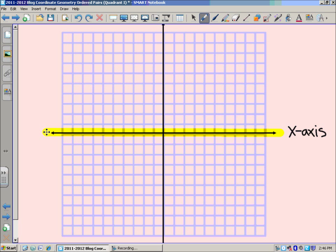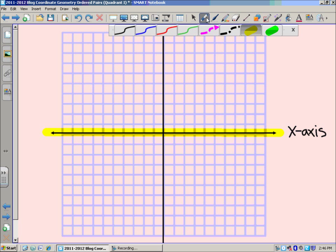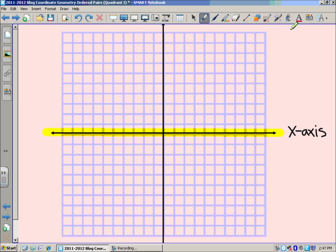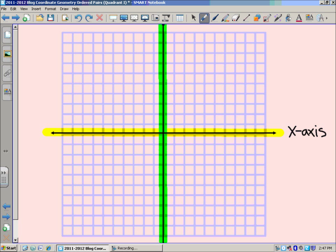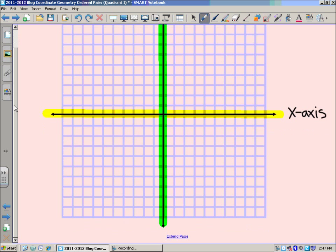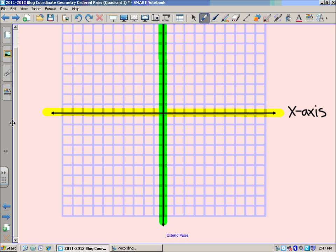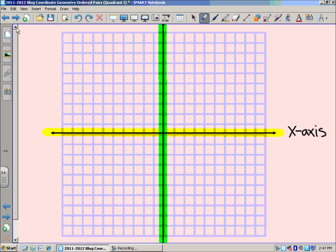And then we have another that runs vertically up and down the graph or the grid. And that is the y-axis. I'm going to label that up near the top so you can see that.